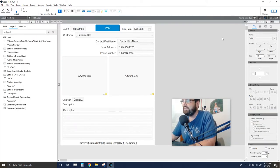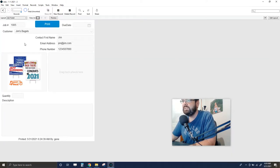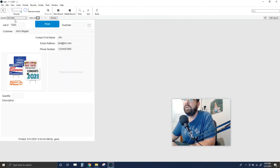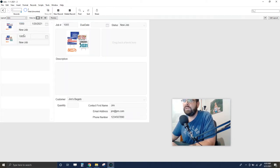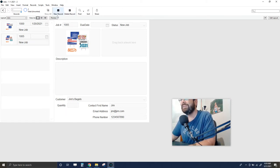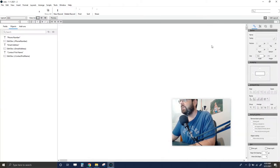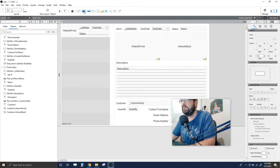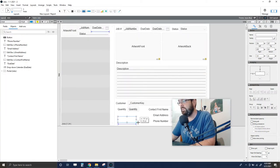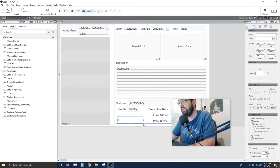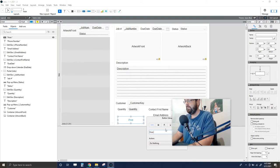It's not that useful to have to sort through records and manually hit print every time. We really like working on the Jobs layout where we have the list view, so we want to create a button there that handles everything. We're going to get into a little scripting here. I'll put a button down here and label it 'Print Job Ticket.'